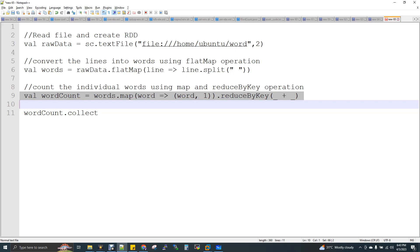Imagine you are first reading a file, transformation gets started, and then you are doing some join, second transformation, and then you are doing some filtration, third transformation, and then you are applying some map on top of it, fourth transformation. So you have all these list of transformations which has been recorded in Spark.